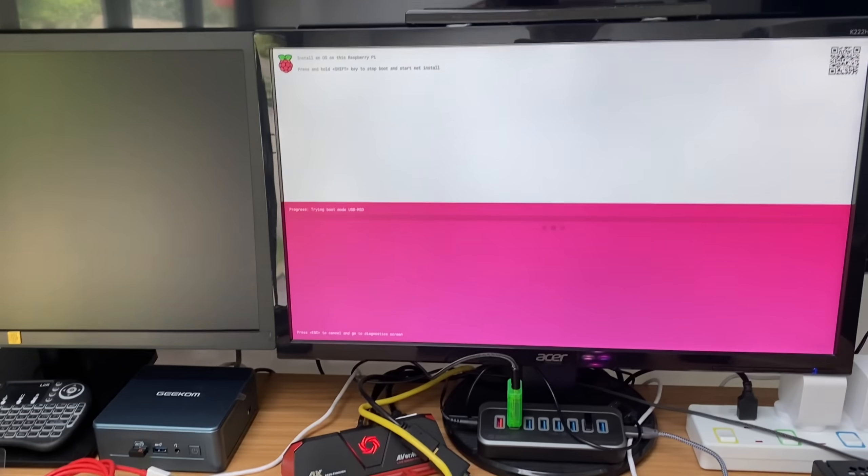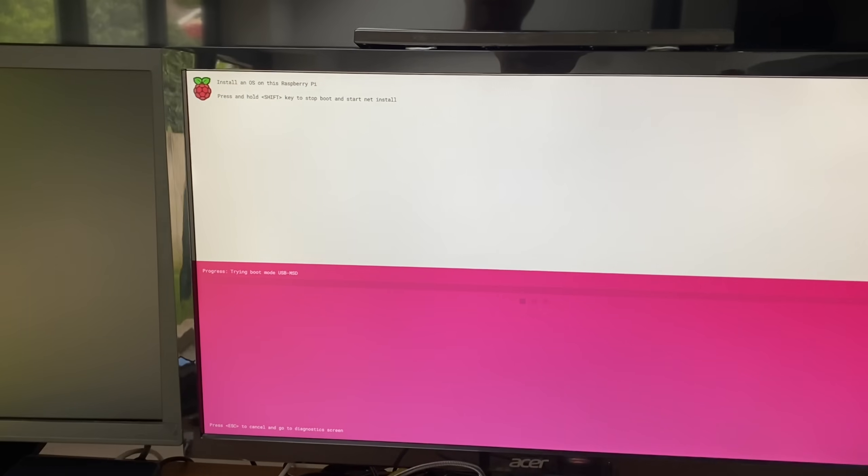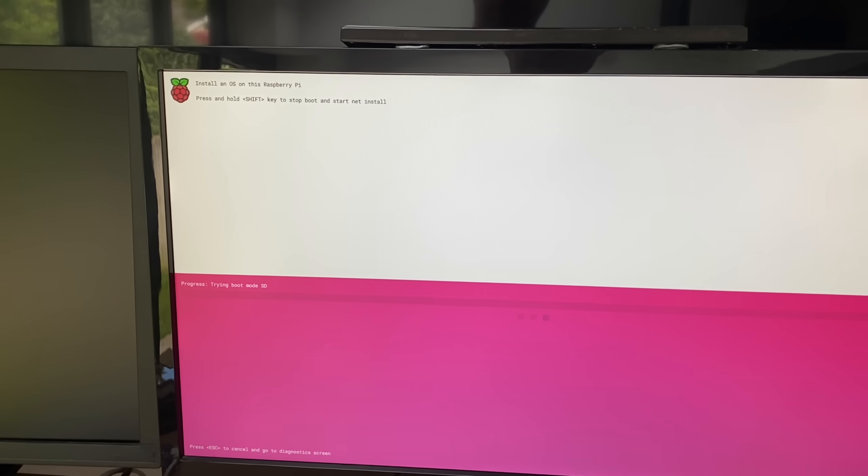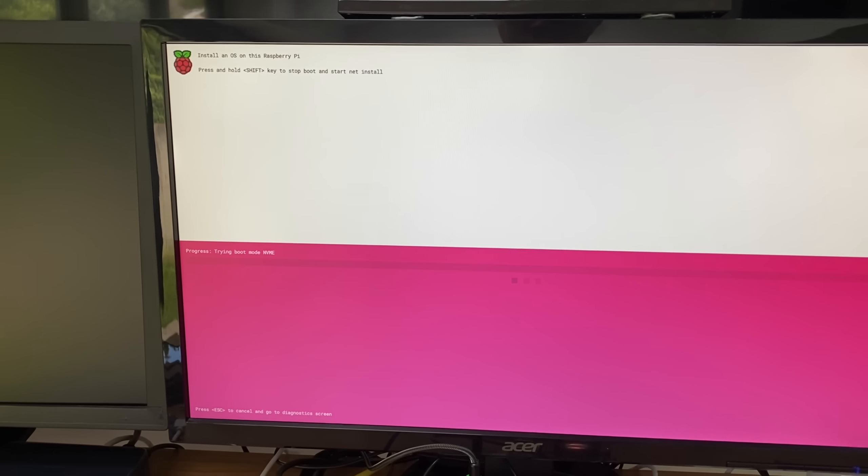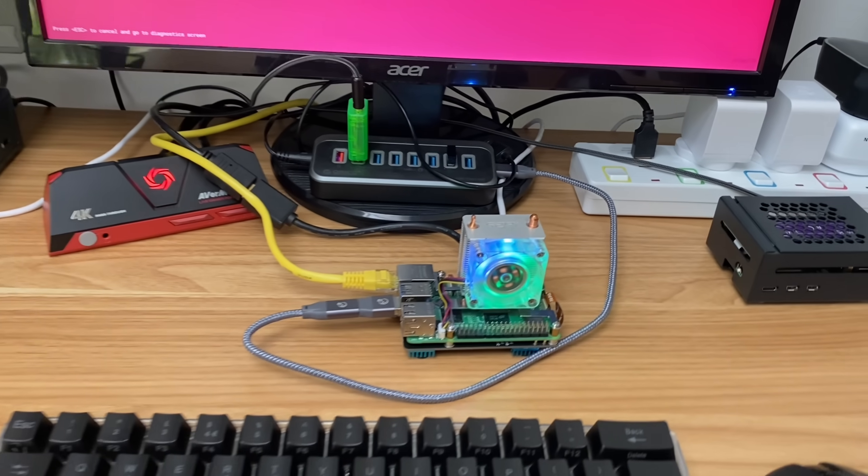So this is the new update and you can see here install an OS on this Raspberry Pi. We didn't have this on Pi 5 before. So what I'm going to do is shut it down again and plug an NVMe drive on it.